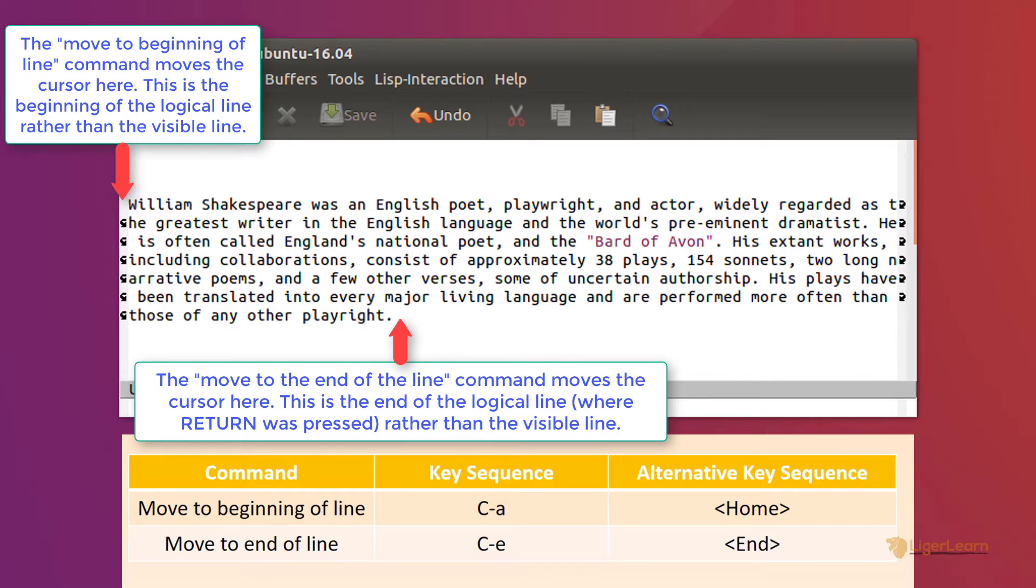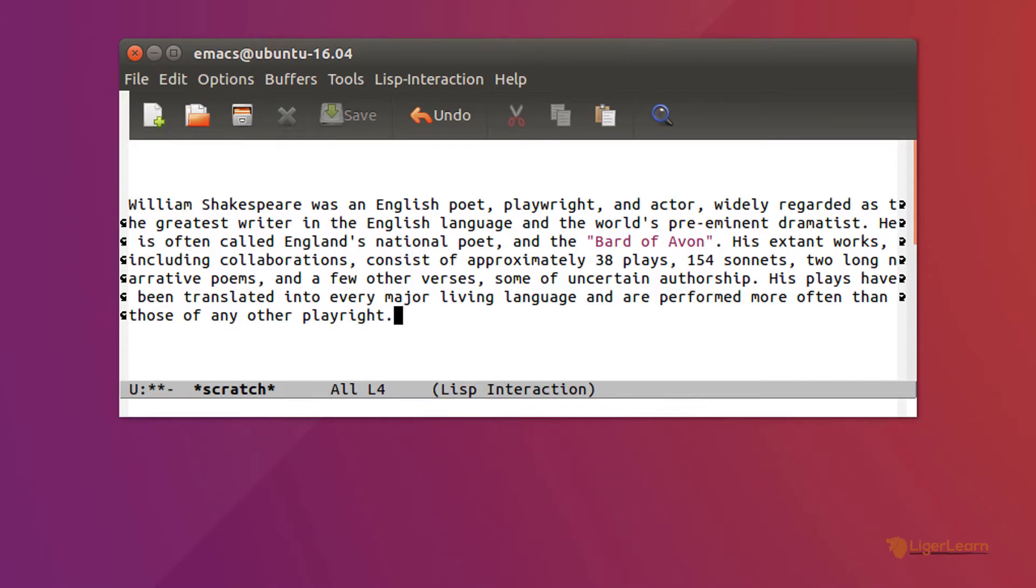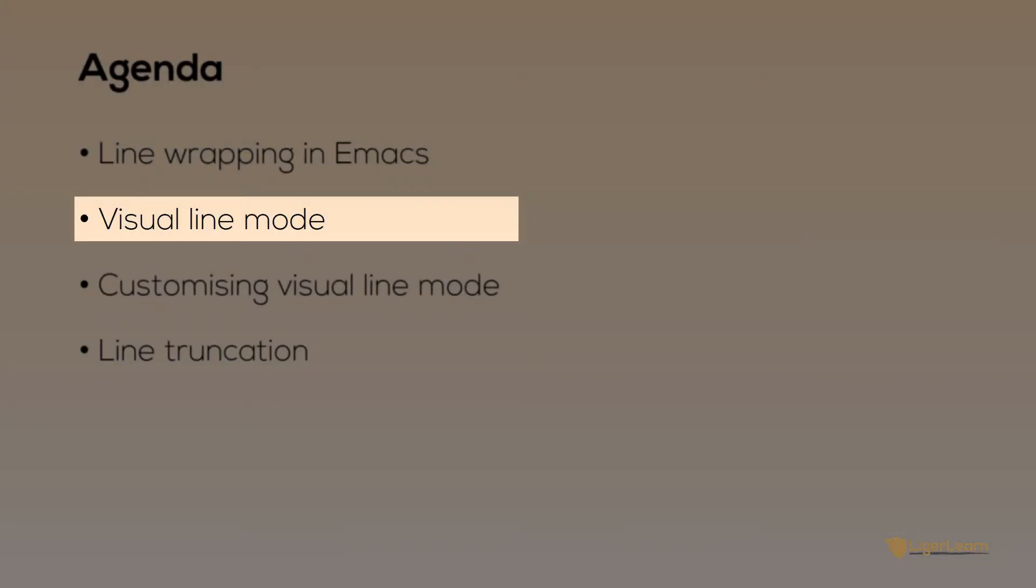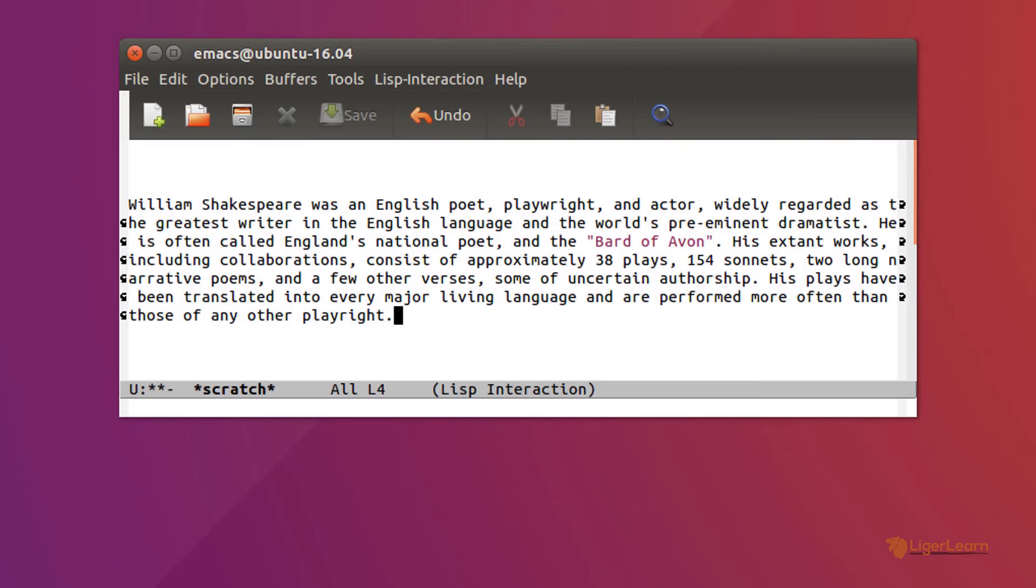What if you do not want this behavior, and you want to use these commands so that they work on the visual line rather than the logical one? Well, here is where visual line mode comes in. Visual line mode is an Emacs minor mode which, when activated, allows the usual key bindings to operate on visual lines rather than logical lines.